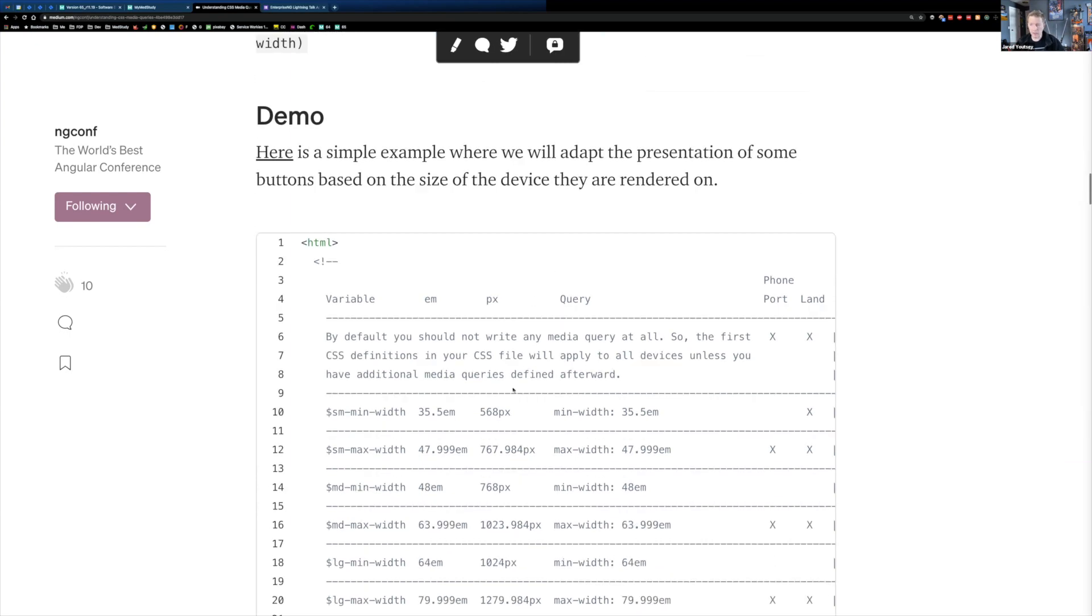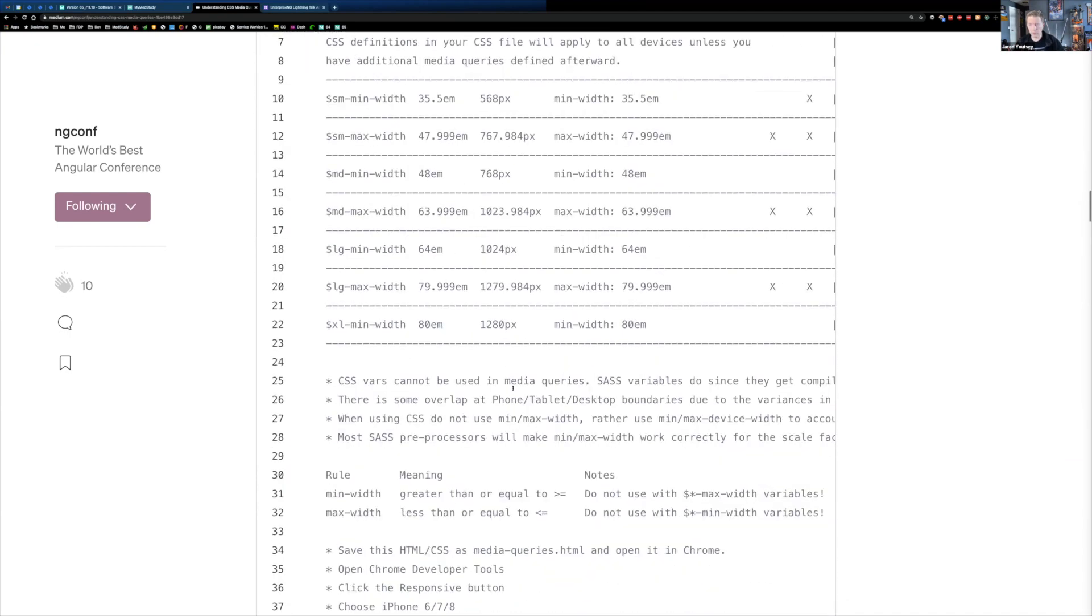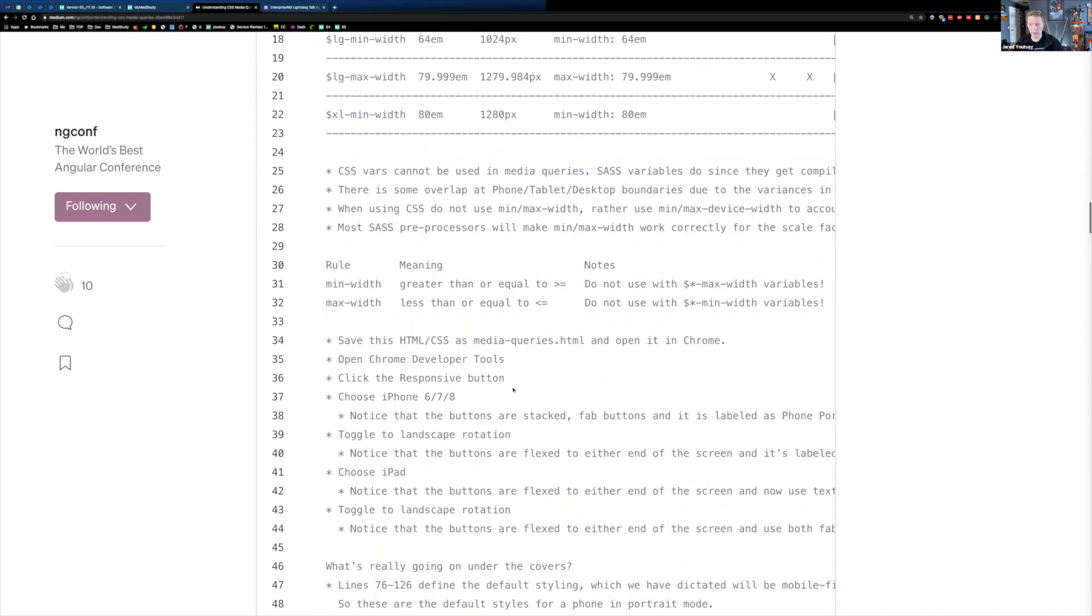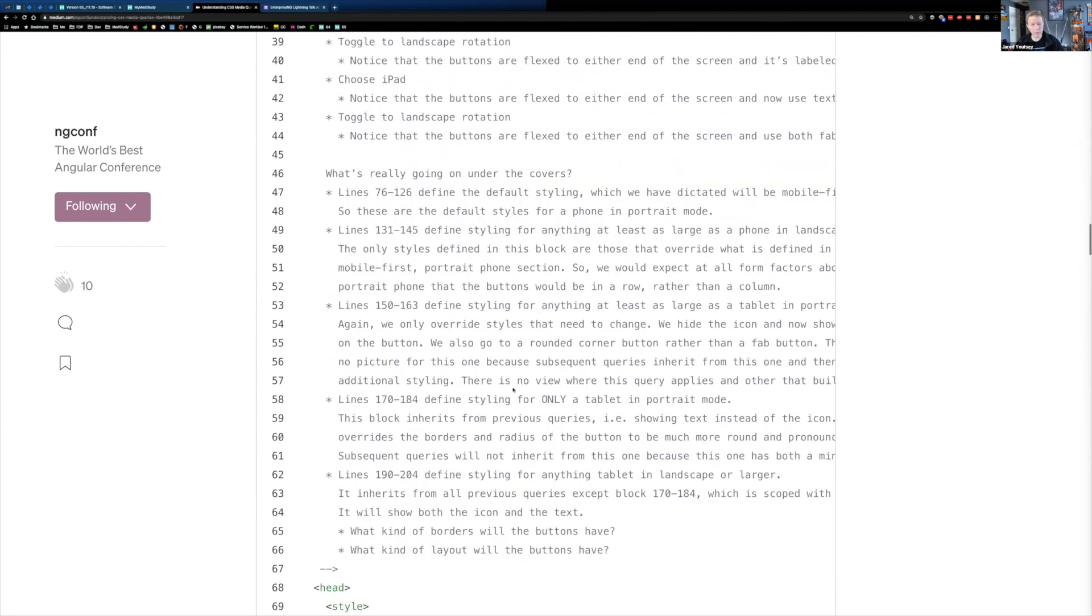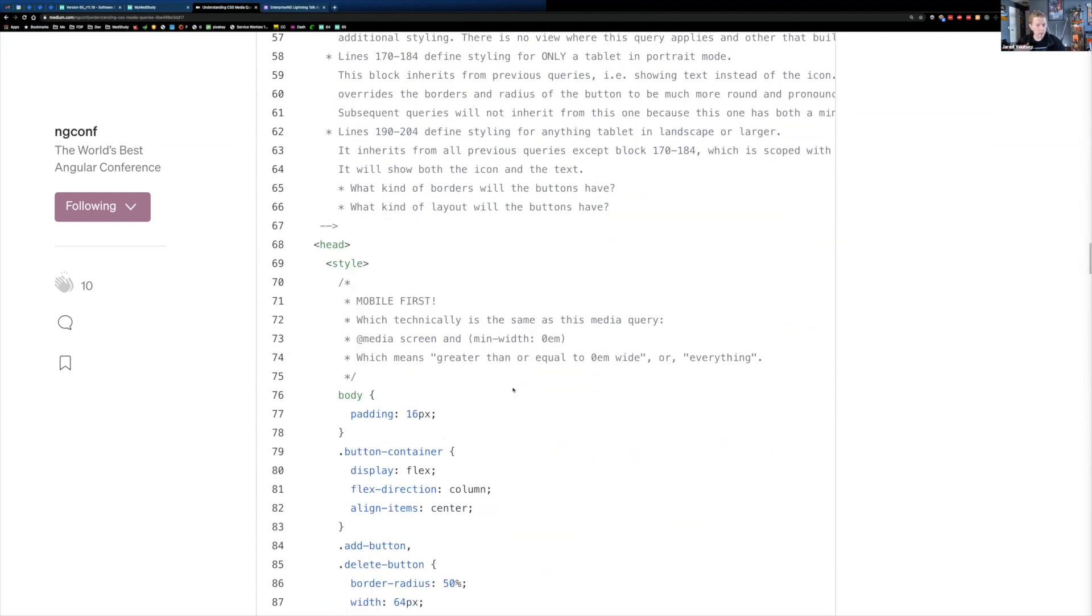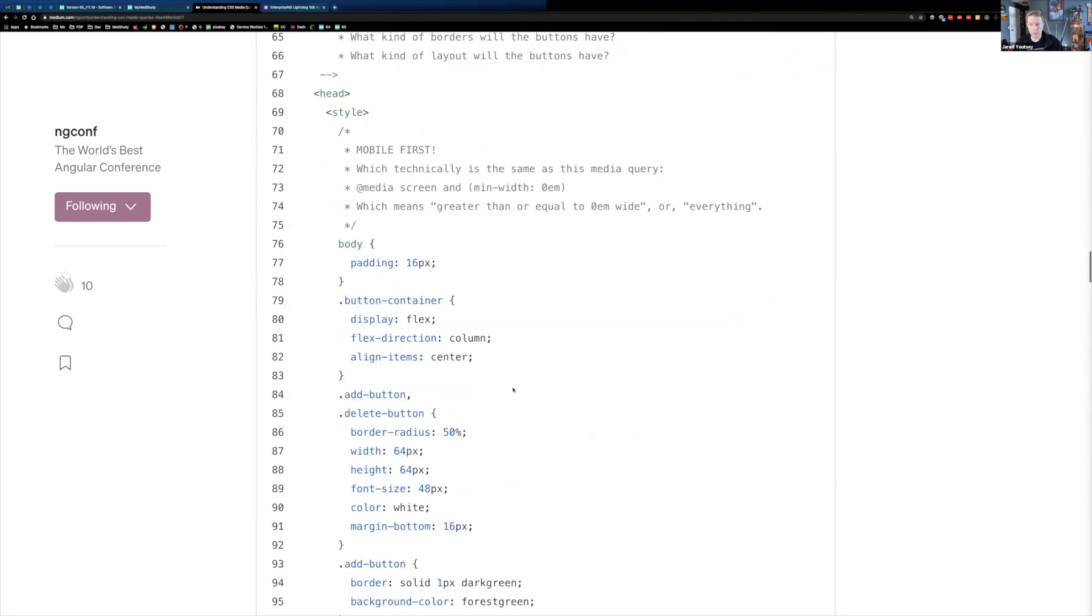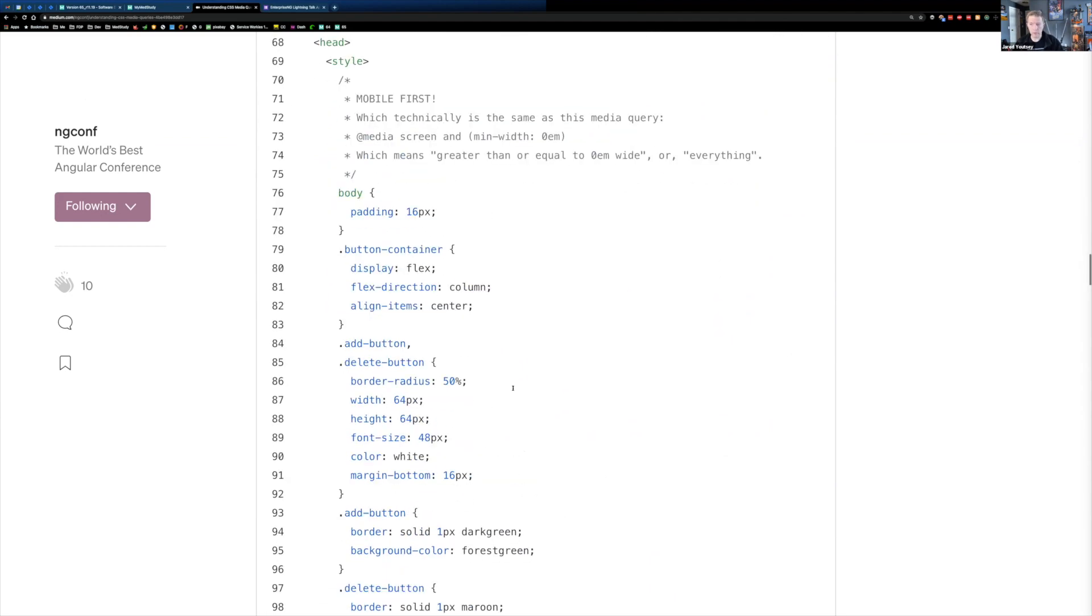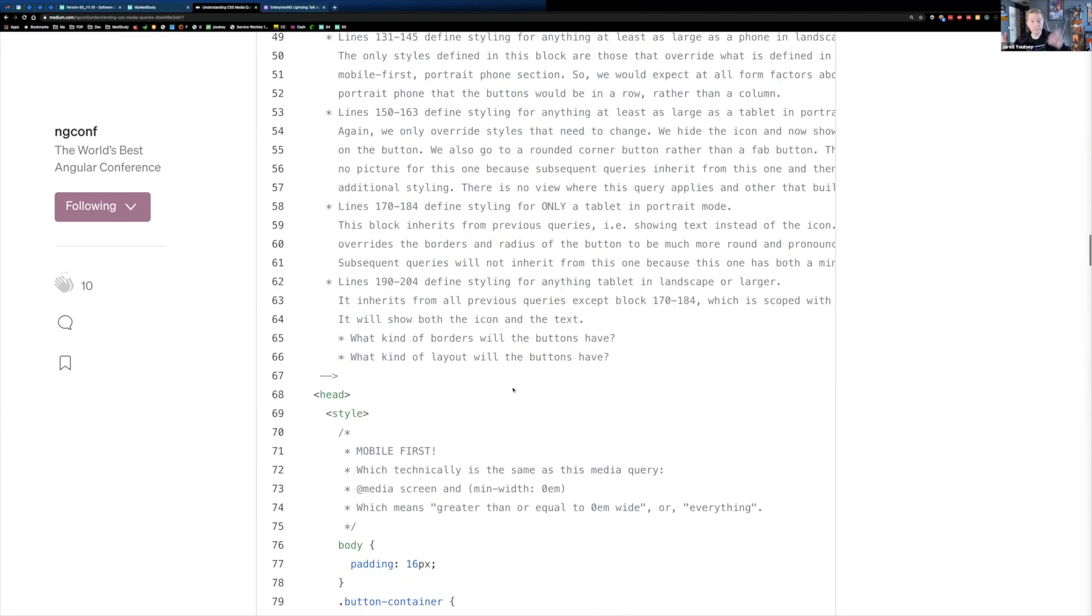And there's lots of comments in here to kind of help you sort through what's going on and why those things happen. So it's kind of a mini tutorial on how to leverage media queries and kind of get a good start at doing good mobile first development using media queries. So there's media queries.